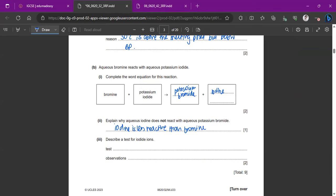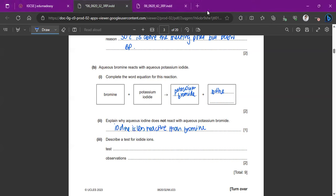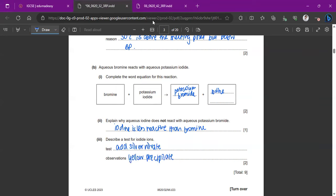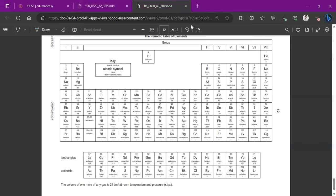To test for iodide ions, add silver nitrate solution. The observation is a yellow precipitate. The color of silver halide precipitates gets darker down the group: chloride gives white, bromide gives cream, and iodide gives yellow.